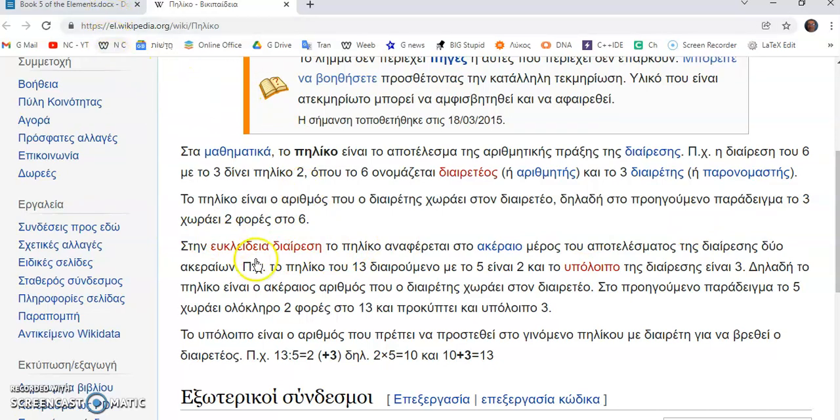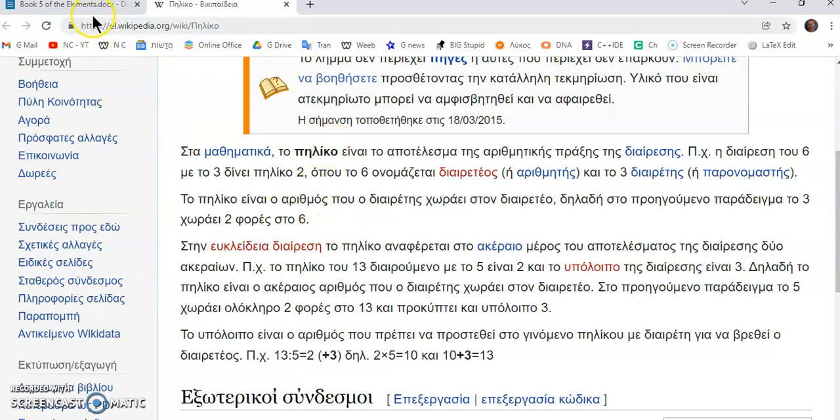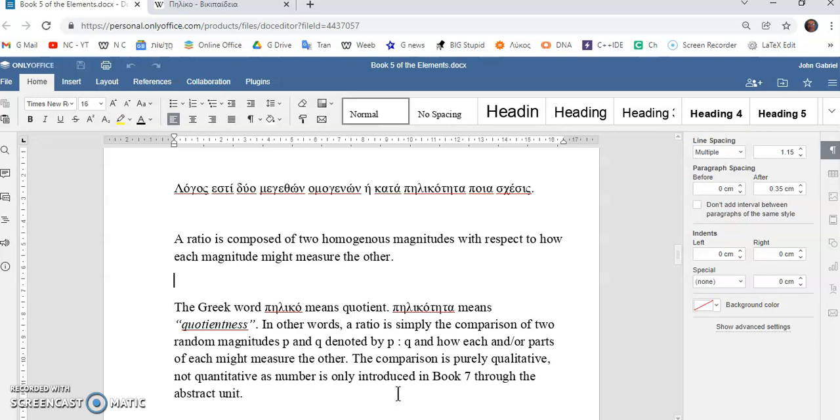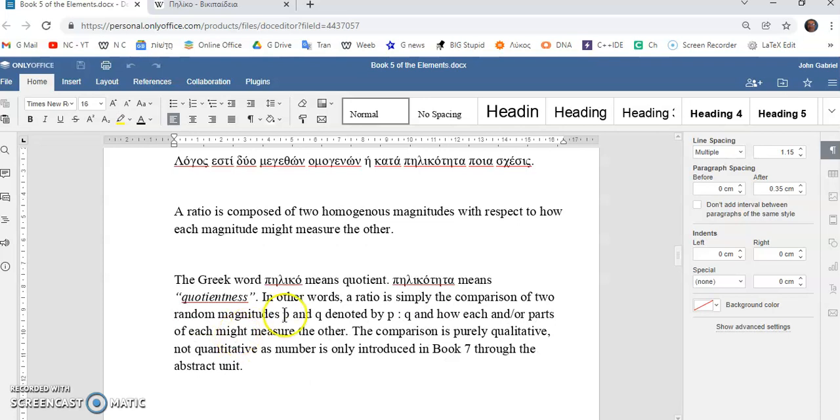So, this is the modern definition but this is not exactly correct of what πύλικοτήτα means. There is no Greek word πύλικοτήτα which refers to something in mathematics. πύλικο refers to the divisor, quotient in mathematics, but πύλικοτήτα doesn't refer to the quotientness. So, the Greek word πύλικο means quotient and πύλικοτήτα means quotientness.